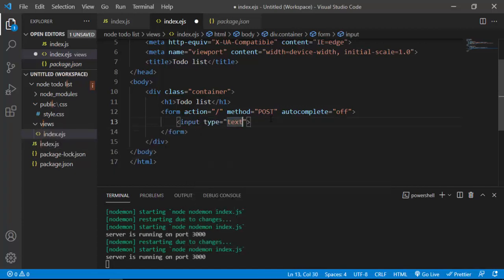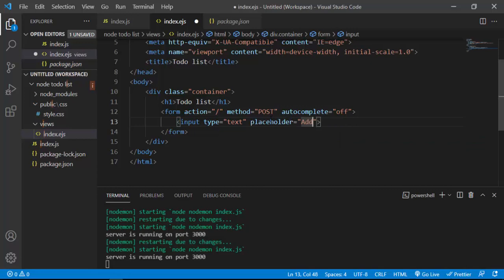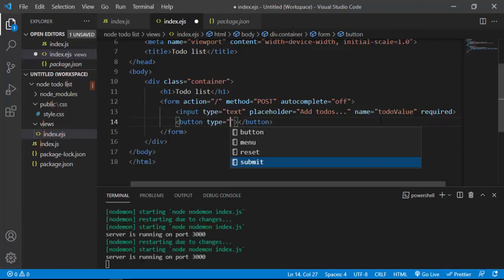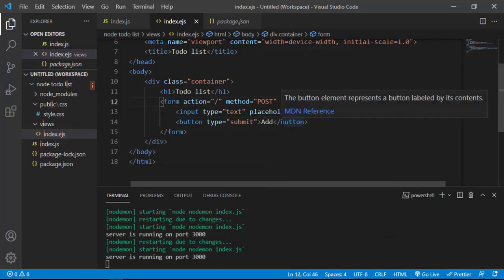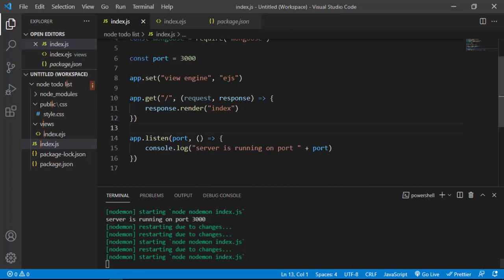Inside the form, I'll add an input with type='text', placeholder='Add to-dos...', name='todoValue', and the required attribute. Then a submit button with the text 'Add'. I'll save this and check the browser — refreshing gives us the form, but we still need the styling.